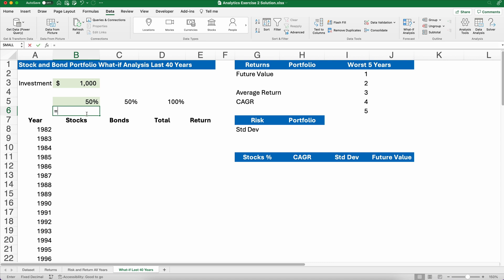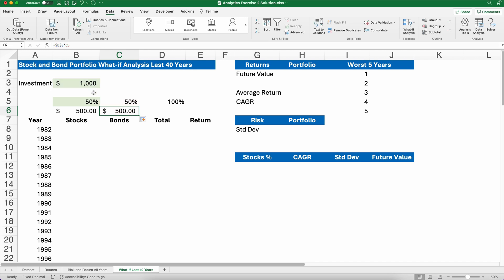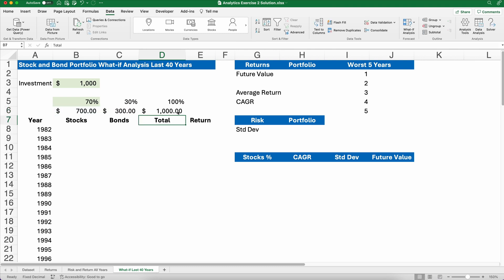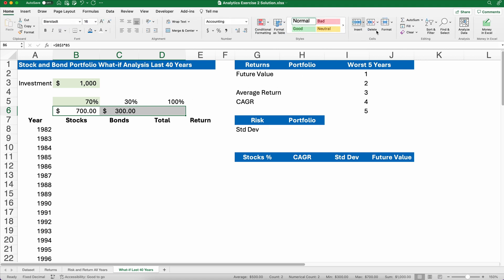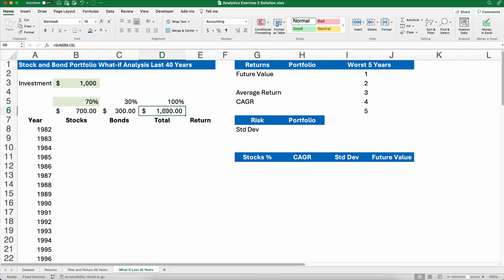I'm going to take the $1,000 — I'll make it absolute with dollar signs — times 50%, and I'll do the same thing for bonds. I can copy that across: 1,000 times 50%. That's why I used absolute references, so I can copy it across. If I change to 70% stocks it becomes $700 and $300. I can highlight and use auto sum — on Mac it's Command+Shift+T, on Windows it's Alt+Equal. I'll get rid of the pennies.